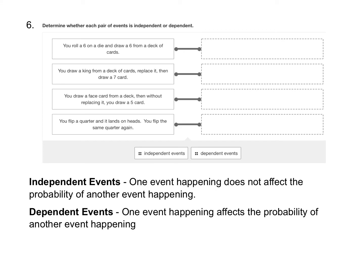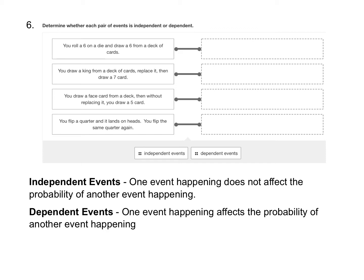For number six, we want to determine whether each pair of events is independent or dependent events. I have the definitions here. Independent events are events where one event happening does not affect the probability of another event happening. Dependent events are when one event happens that affects the probability of another event happening.